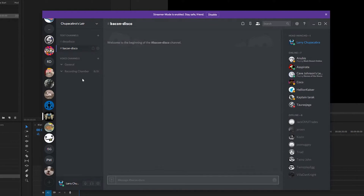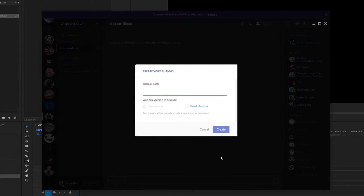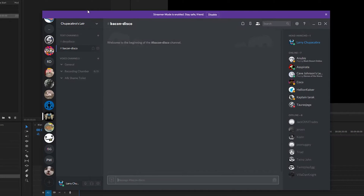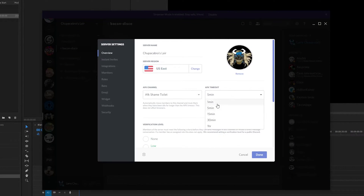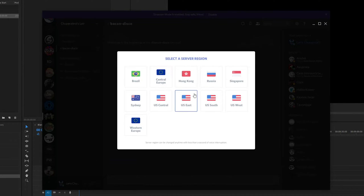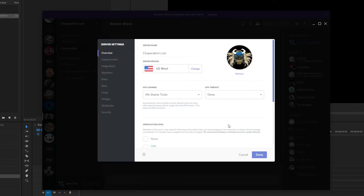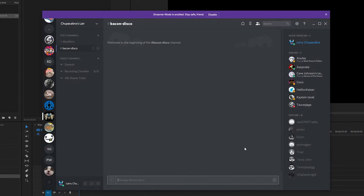I need to create an AFK channel. We're going to create the 'AFK shame toilet,' which is what I'll call the AFK channel. Everyone can access this channel, and we'll designate it as the AFK channel for voice chat. People will end up in there after 15 minutes of sitting there not saying anything. I'm also going to change the server region to US West, because that's closer to me and this is my server. That should cover the basic settings for security purposes.